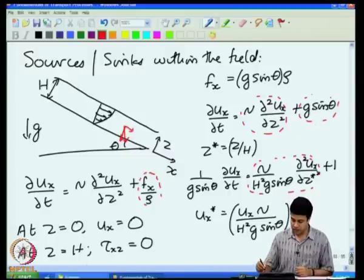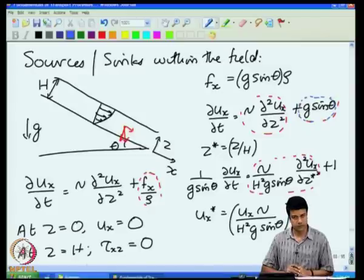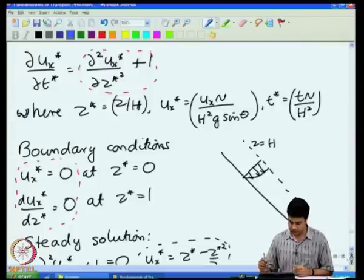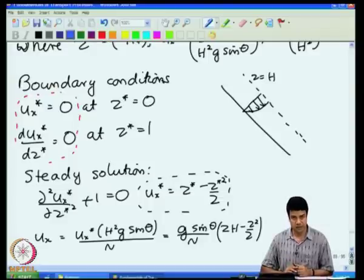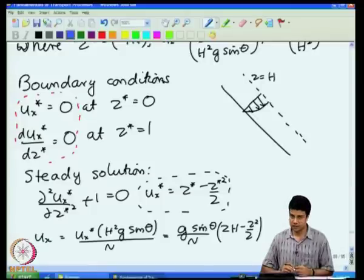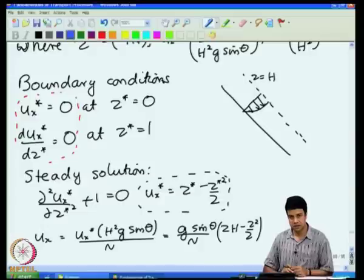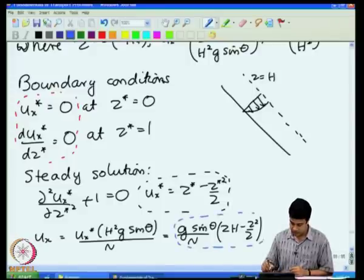Therefore, we have an equation with an inhomogeneous term which is generating the fluid flow due to the force exerted on each volume element of fluid. This is like a source of momentum, and from that we had calculated the velocity field. At steady state, we get the solution quite easily. The important point is we have to impose a zero shear stress condition at the surface. If the surface is between liquid and air, the viscosity of air is much smaller than that of liquid, so the air cannot exert a shear stress on the liquid, and therefore the shear stress at the surface must equal zero.